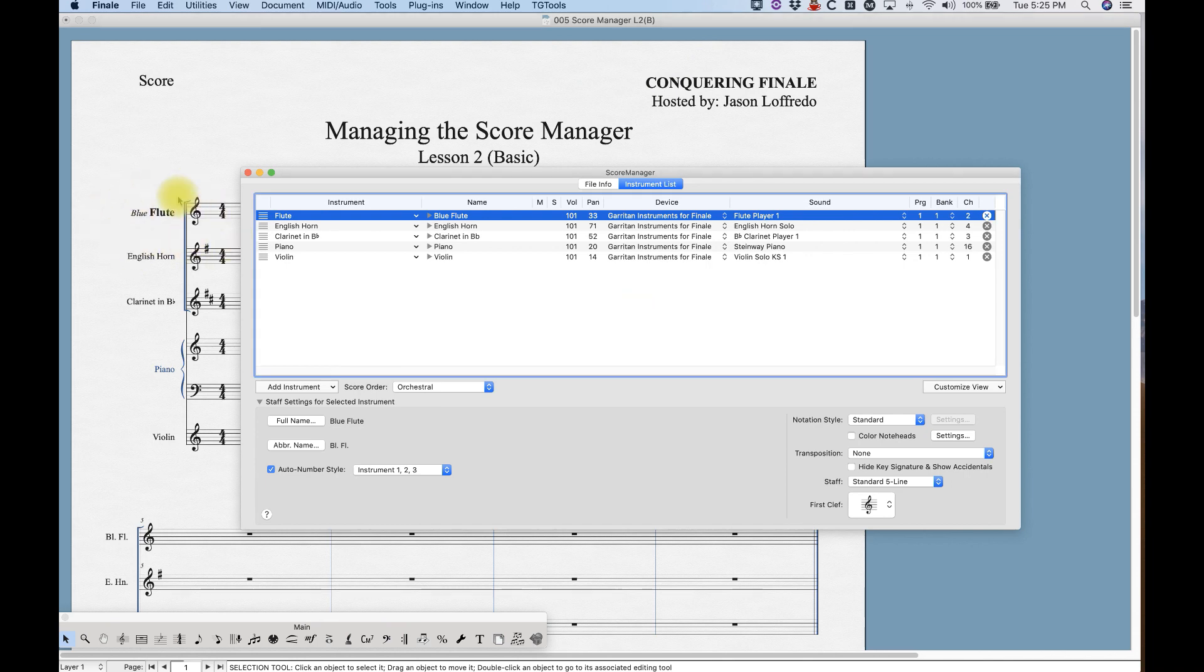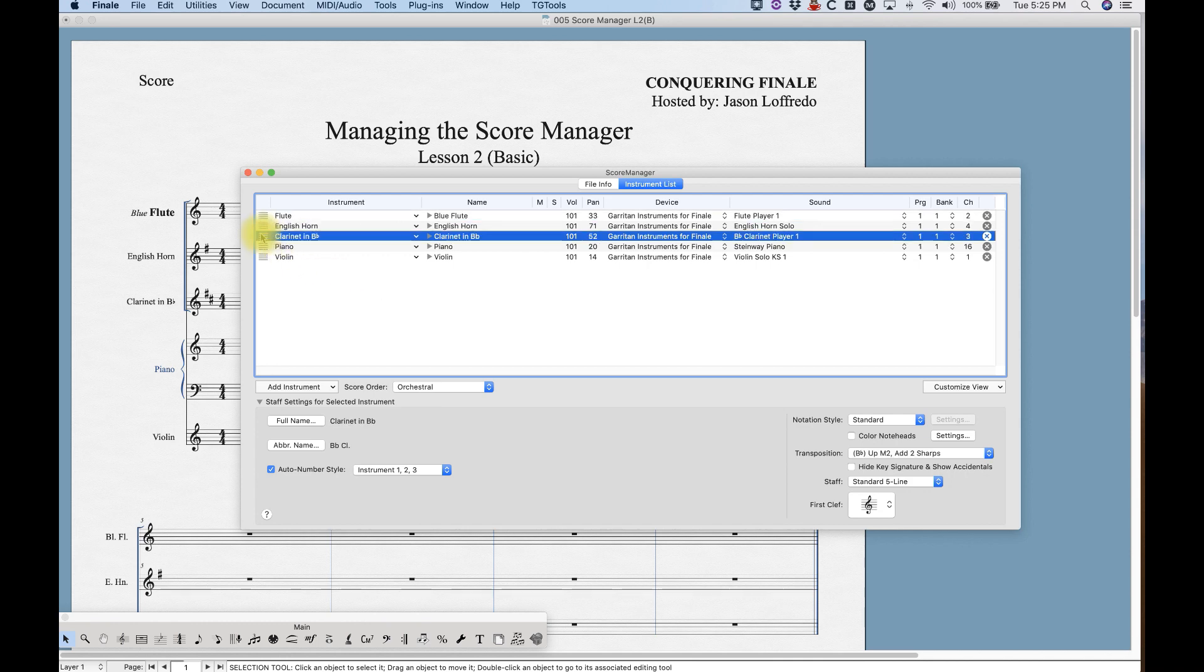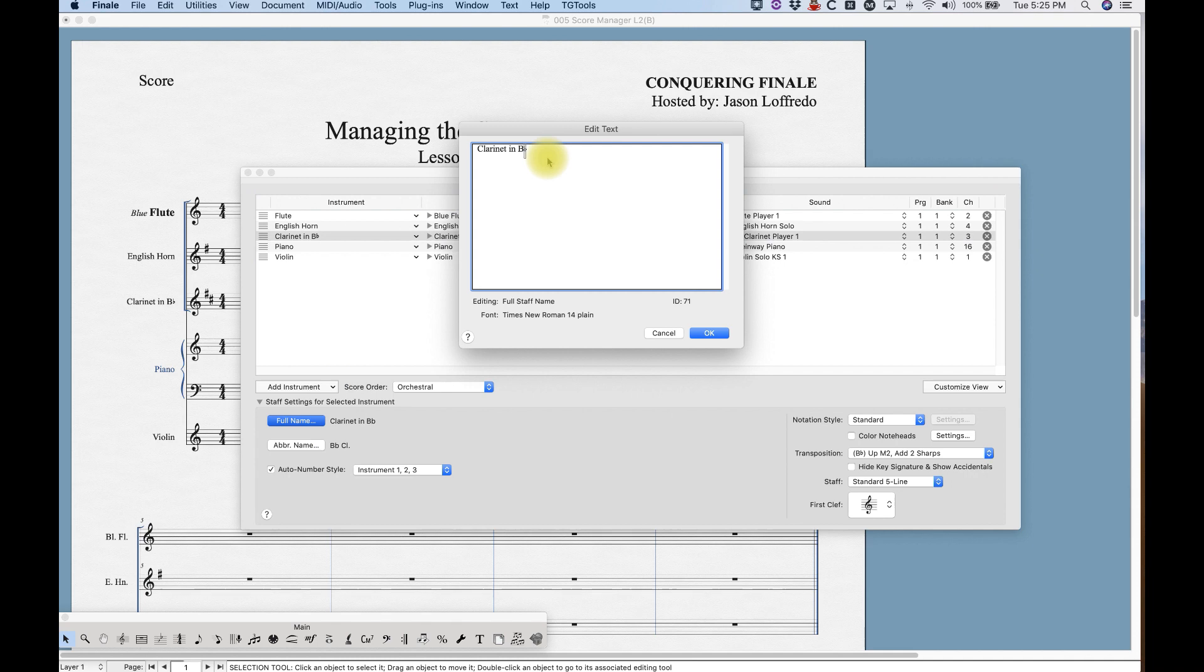And there you go, you have this crazy looking staff name if that's really what you want to do. It's available for you. The other thing about the edit text windows is that if you have an instrument that needs a flat or sharp symbol in it, you'll notice when I pull up the edit text window for the clarinet, the flat sign has this little gray rectangle over it. That just indicates that that's what you call an insert, or what Finale calls an insert.